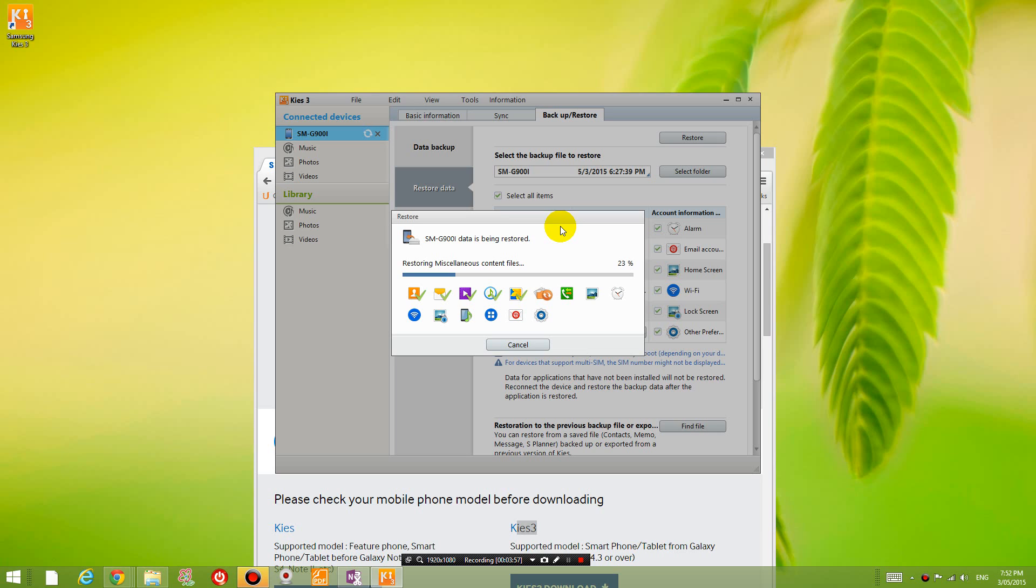But now what I'm doing is I'm restoring my data so that I can have my phone back the way it was before. So make sure you do that. Thanks for watching. See you next time.